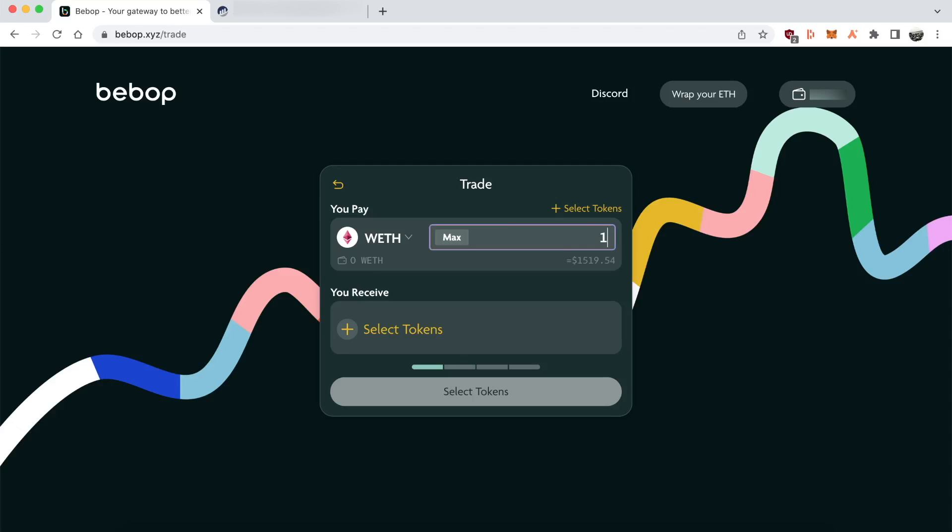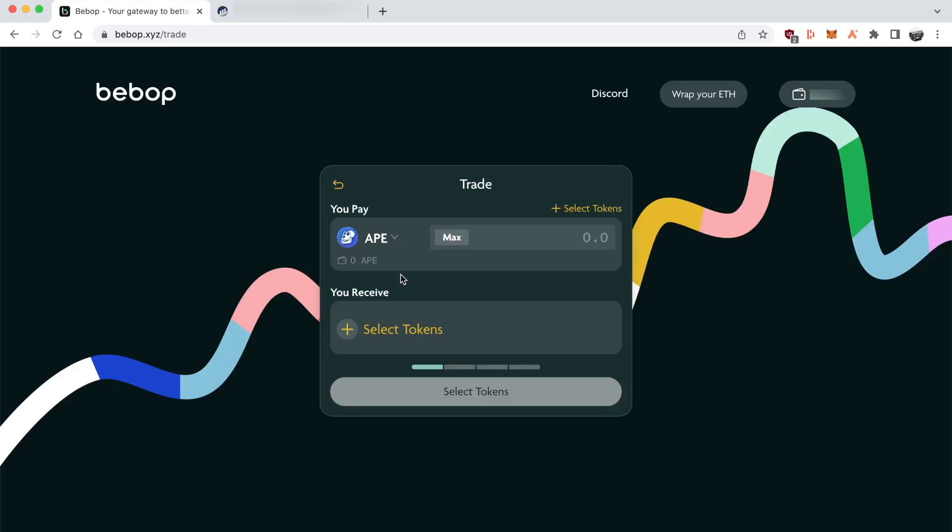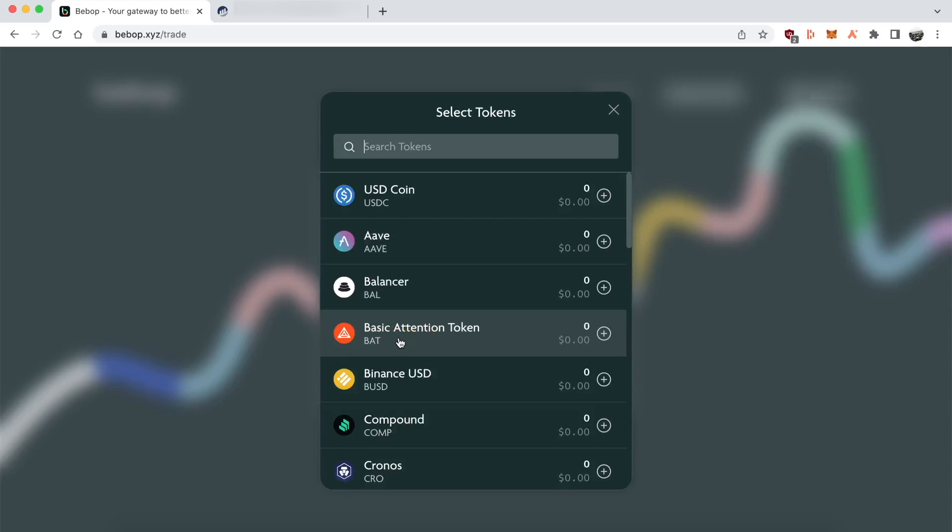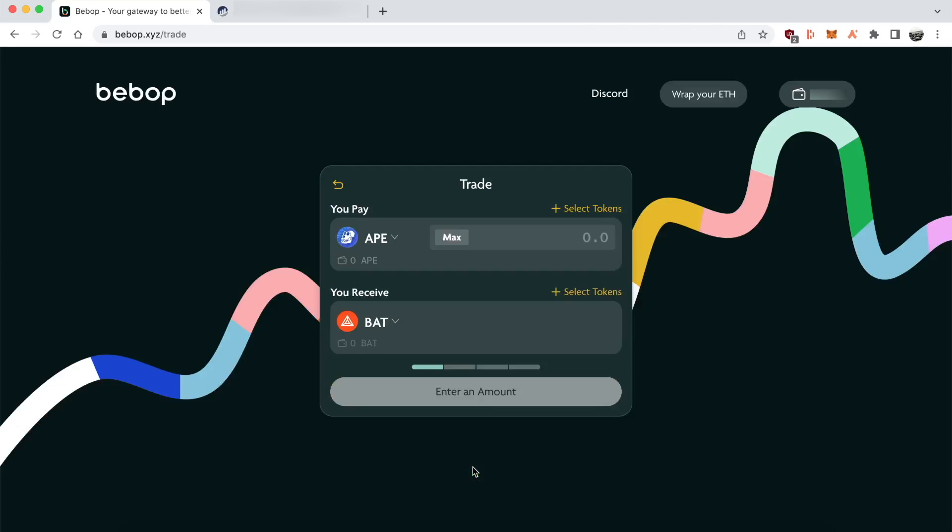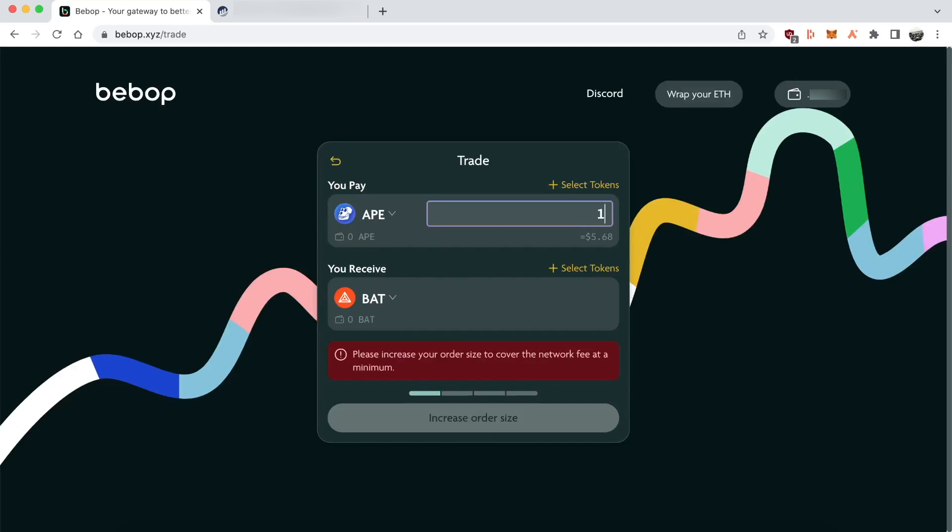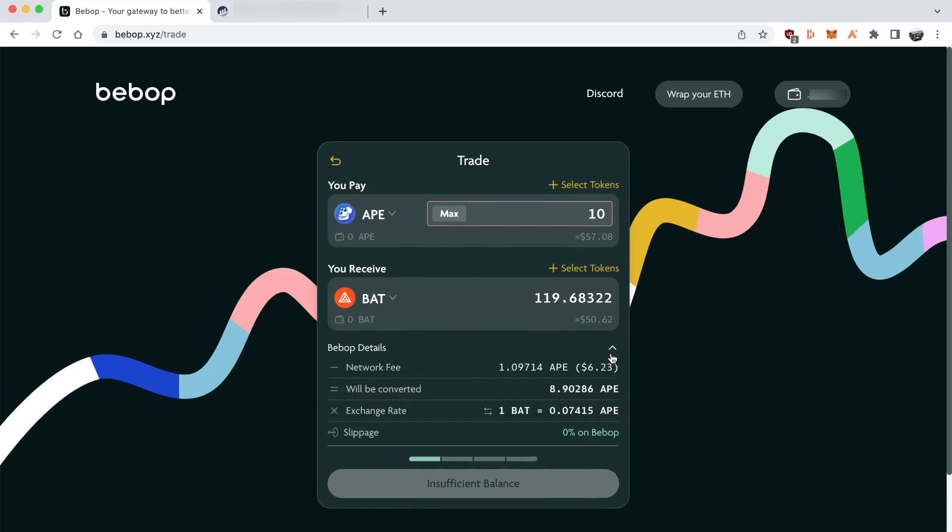But yeah, back to the features. What's really cool is that also you don't have to use Ether for gas on swaps between two different ERC20 tokens. So for example, I selected APE and Basic Attention Token, and I'm swapping between these two. I'll put an arbitrary number and you can actually pay the gas costs in APE, which is great.